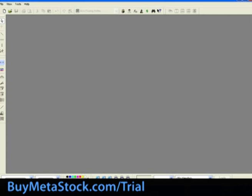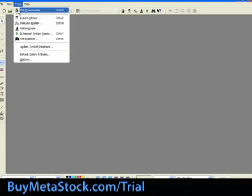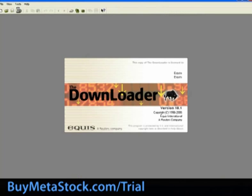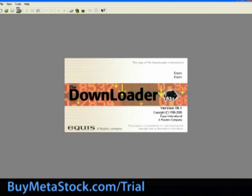We will begin today's training by converting MetaStock data into Excel, so let's open up the downloader. From within MetaStock, select tools, the downloader.